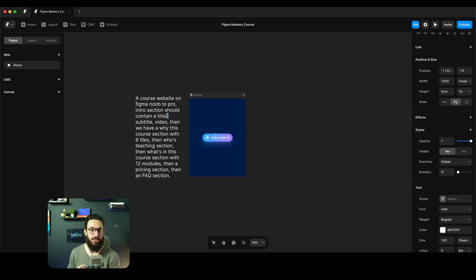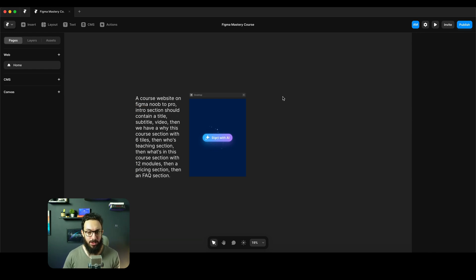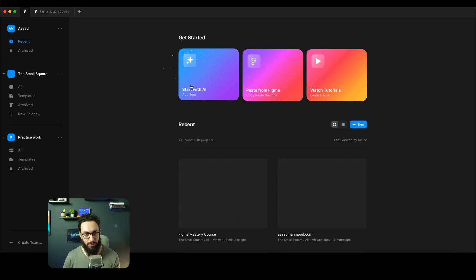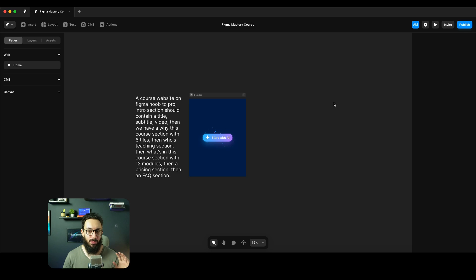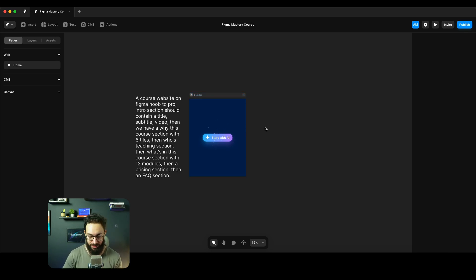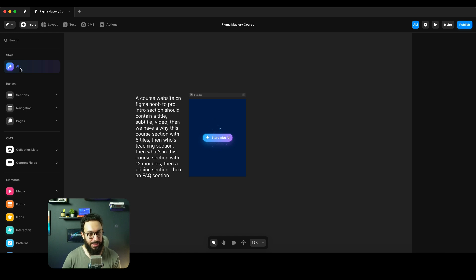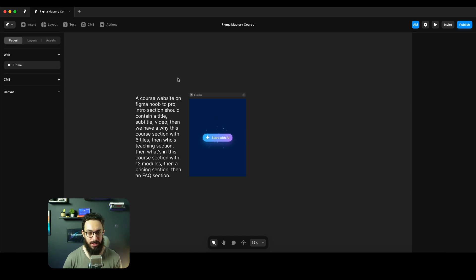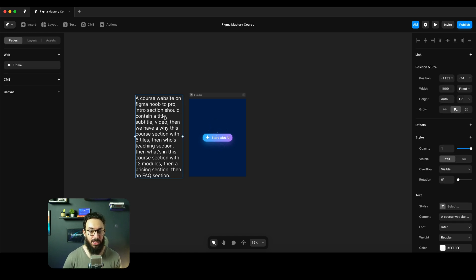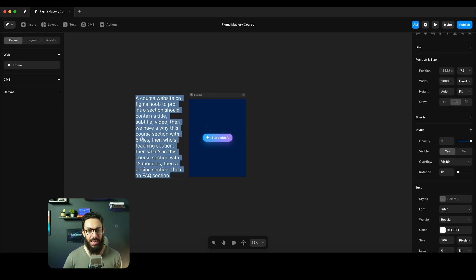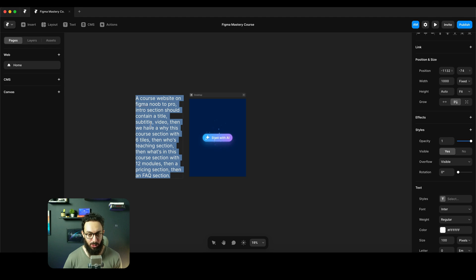But first of all if you actually want to use it, you can go to the home page on Framer, you can start with 'Start with AI'. And when you actually land on the page you're going to get the 'Start with AI' button. Additionally you can press I and you can get the AI button here as well to generate pages.